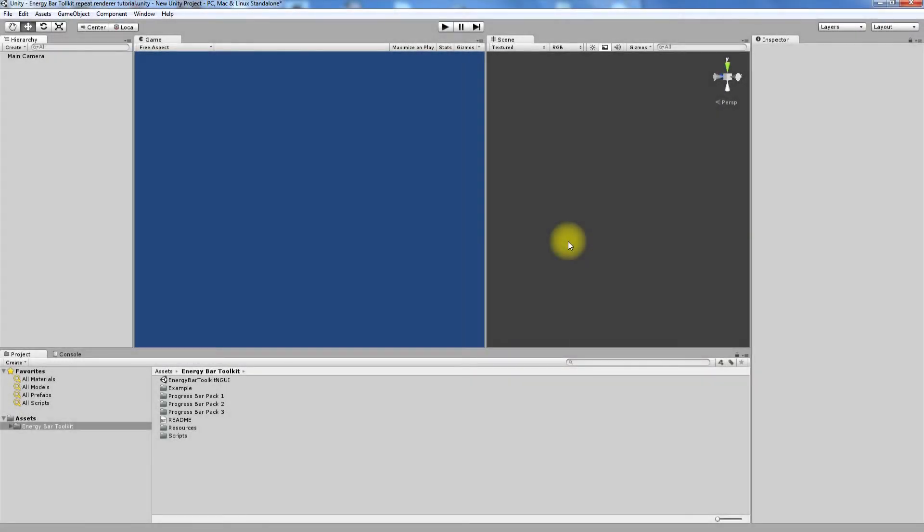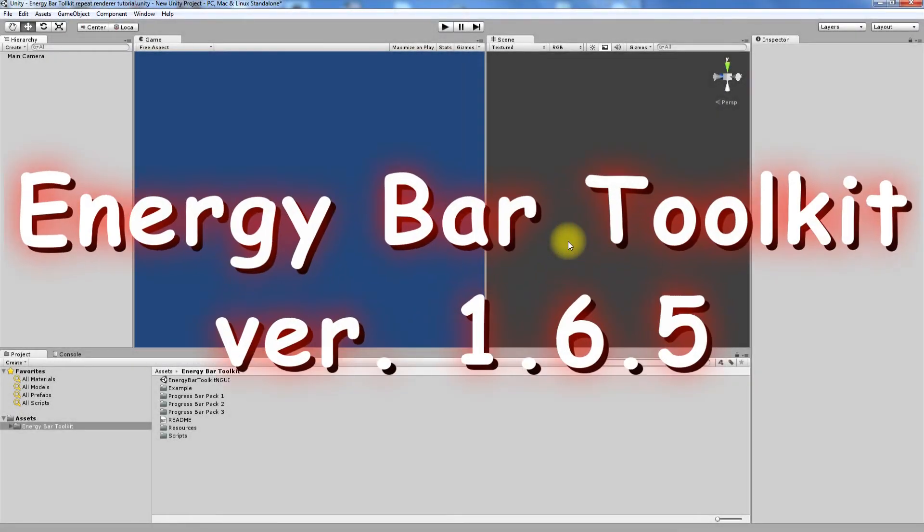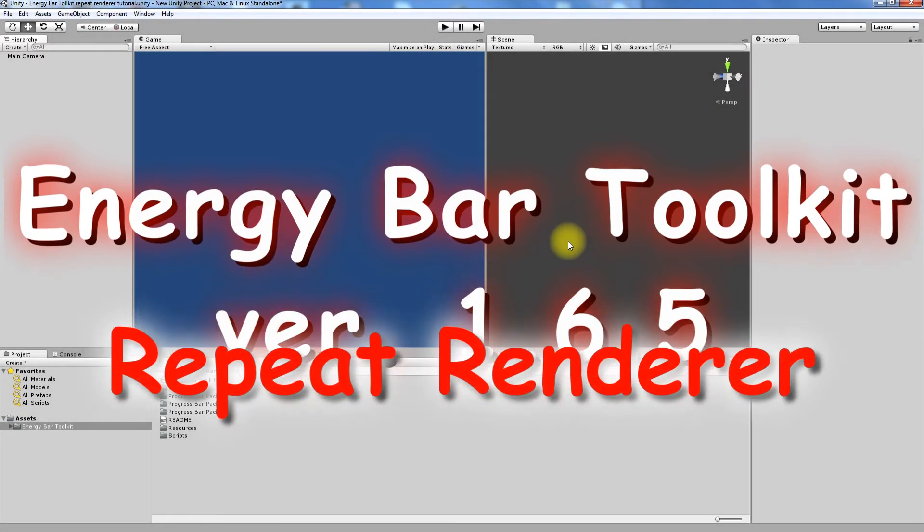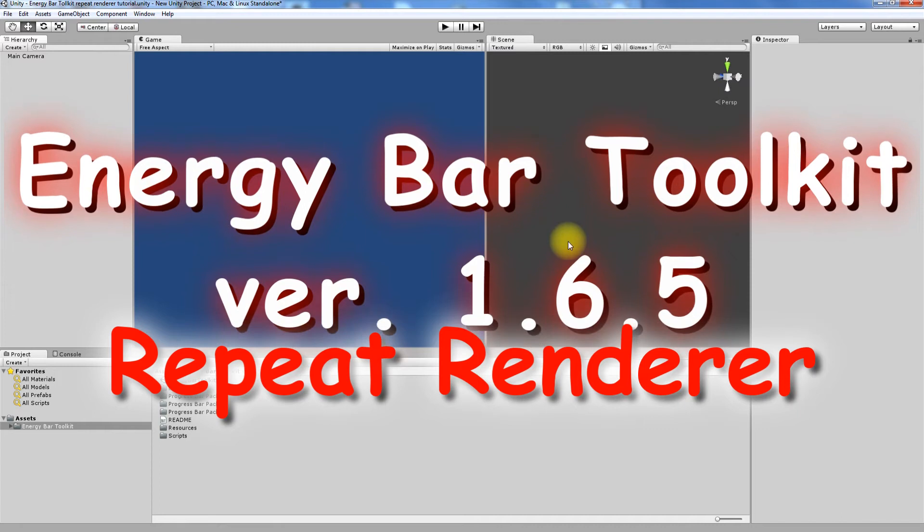Hello. Welcome to Energy Bar Toolkit Repeat Renderer Tutorial, the second tutorial video in this learning series.